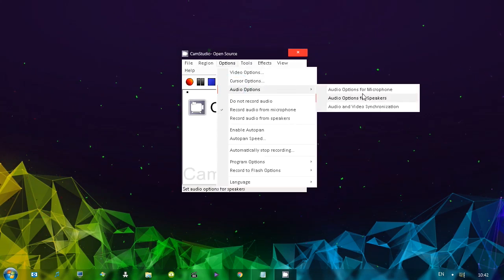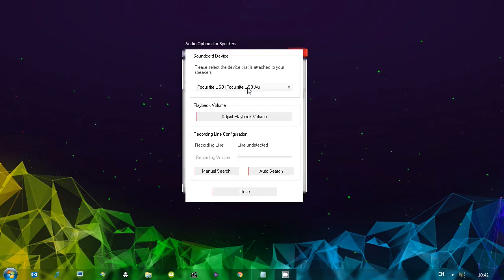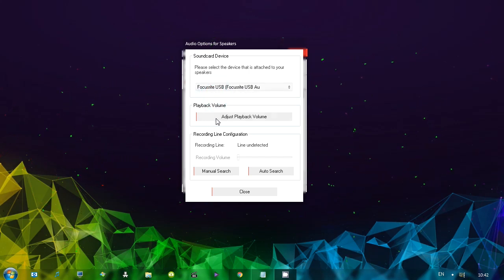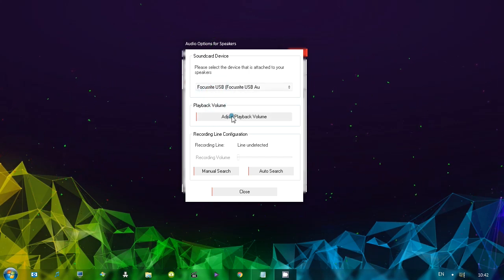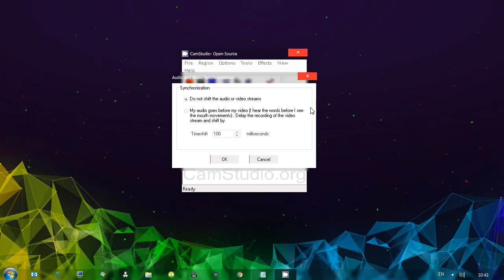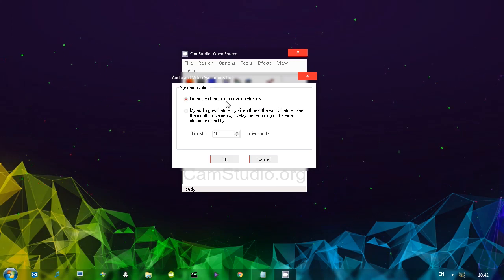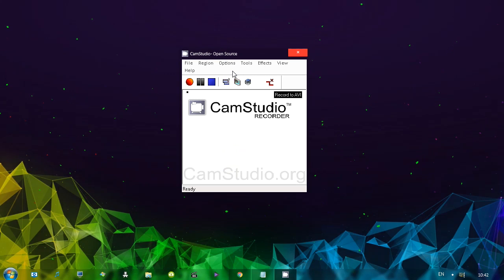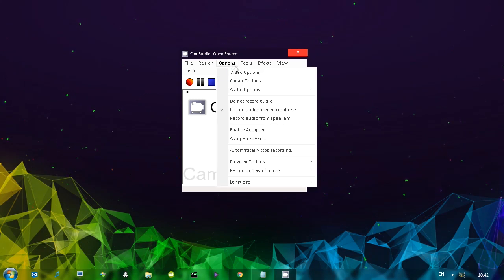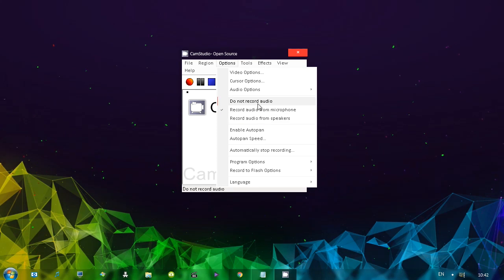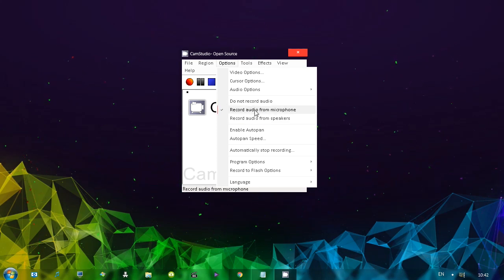Moving on. Let's go to audio options for speakers. You can see it looks similarly. Select your speakers or headphones. Adjust the volume here. Audio and video synchronization. I think this is self-explanatory. You can actually time shift the audio. And that's about it. Moving on. We have options to record either from microphone or from the speakers or not record the audio at all. I'm going to use the microphone.